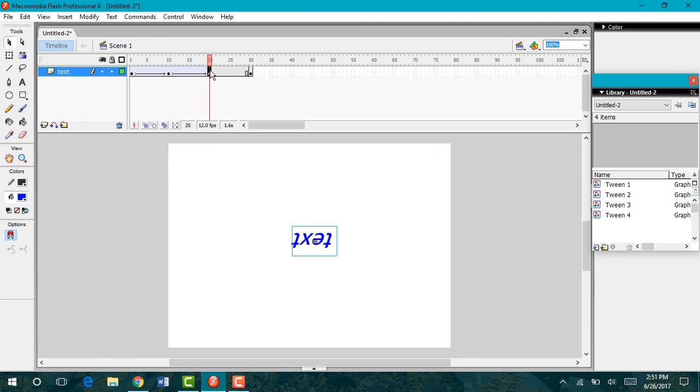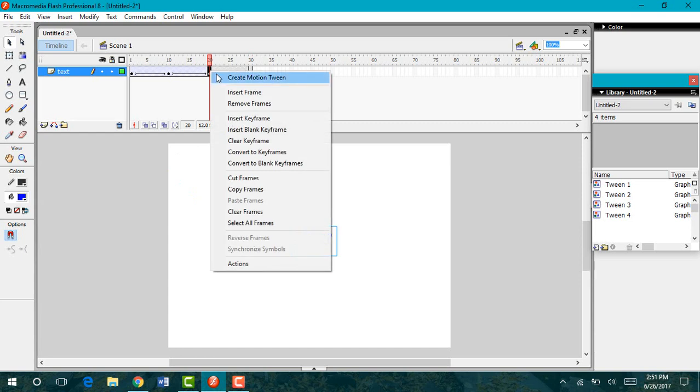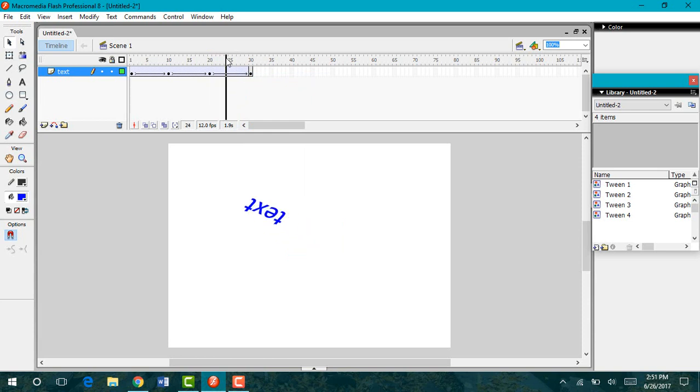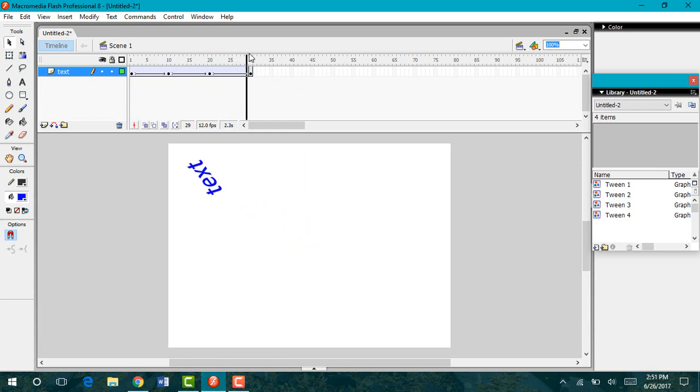Then go back to our 20th keyframe, right click and create that motion tween once again. Now as it travels, it's going to slowly rotate into that angled position.